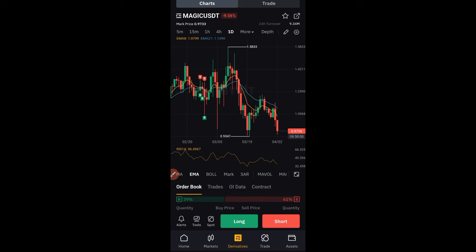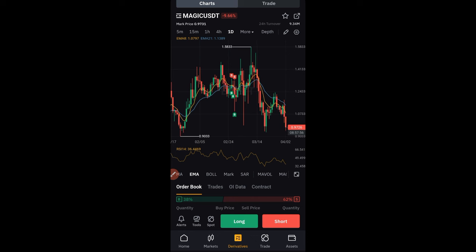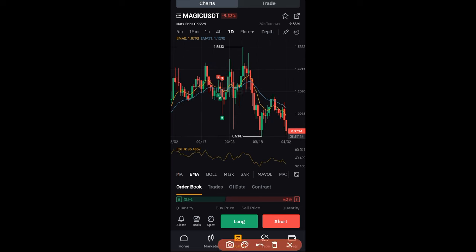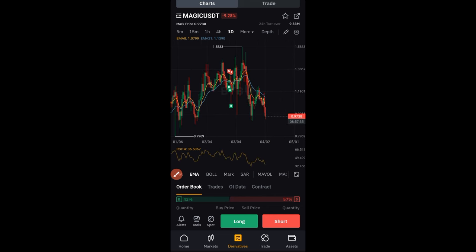With that being said, currently I'm looking at the MAGIC/USDT trade — this is the chart I'm looking at. Normally I do my analysis on TradingView, but you can equally do that on the Bybit app as well. I'm looking at the chart on the daily time frame, and from the look of things we seem to be at a support right now.